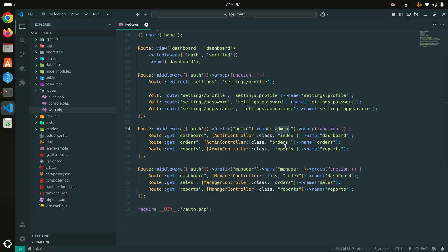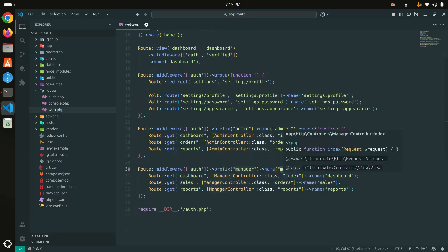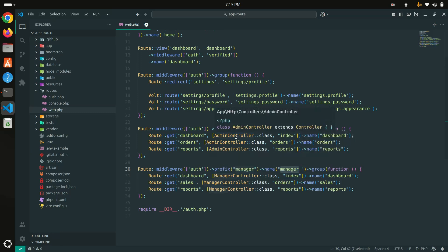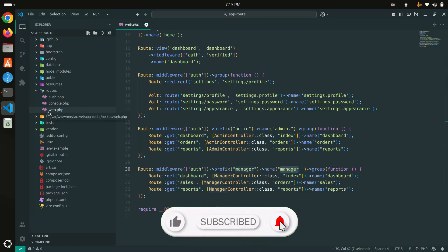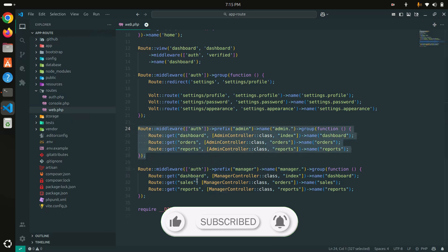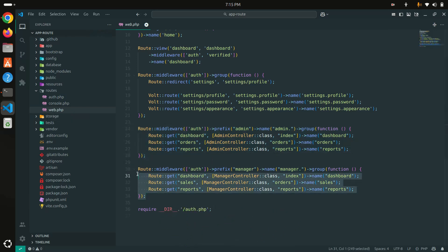or maybe you have multiple roles — for users and many other roles — it will be hard to read all the routes in a single file and hard to make changes. So what I'm going to do is create a separate file called admin.php and define all the admin routes there. Same thing for the manager — I'll create manager.php and put those routes there.